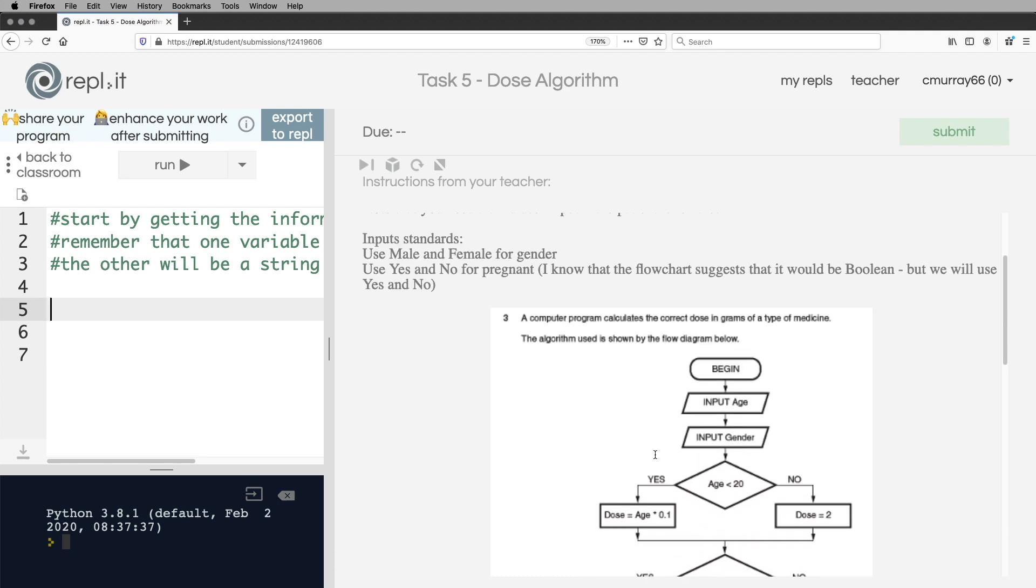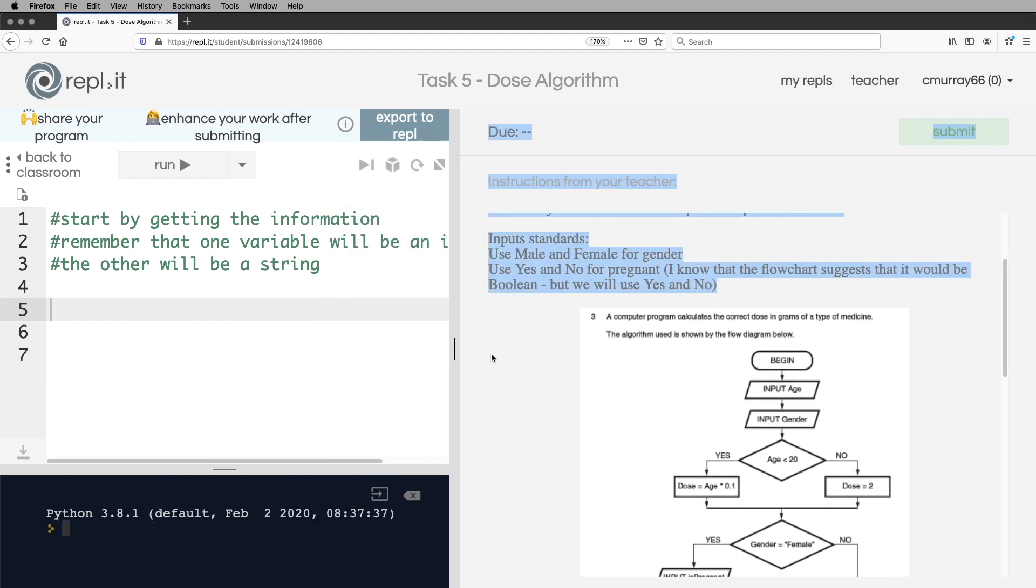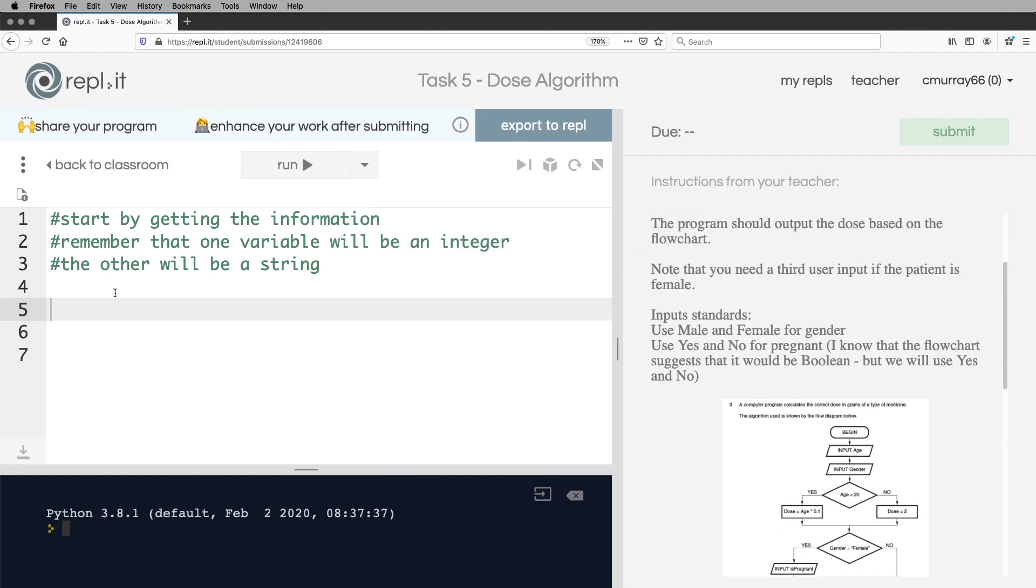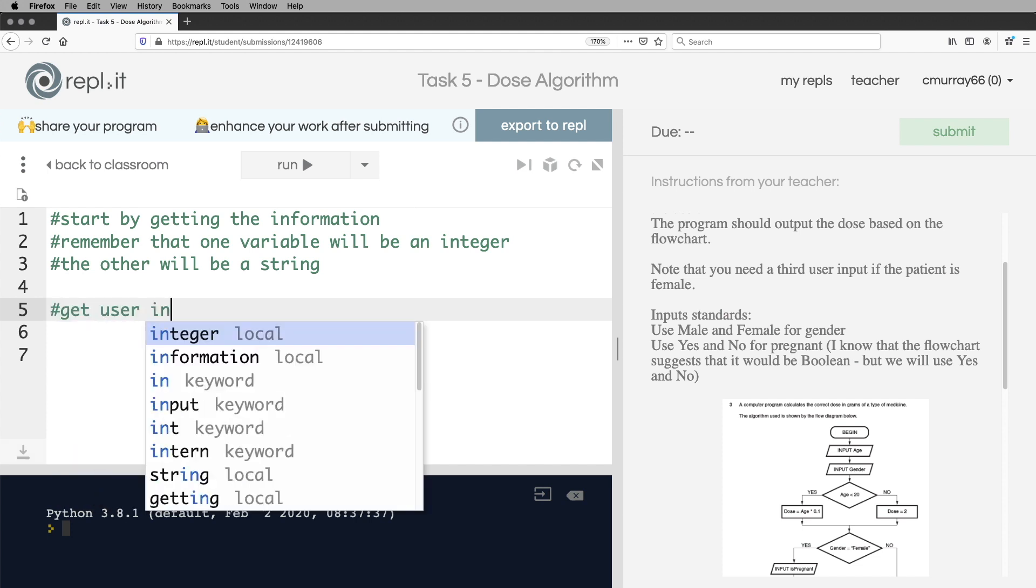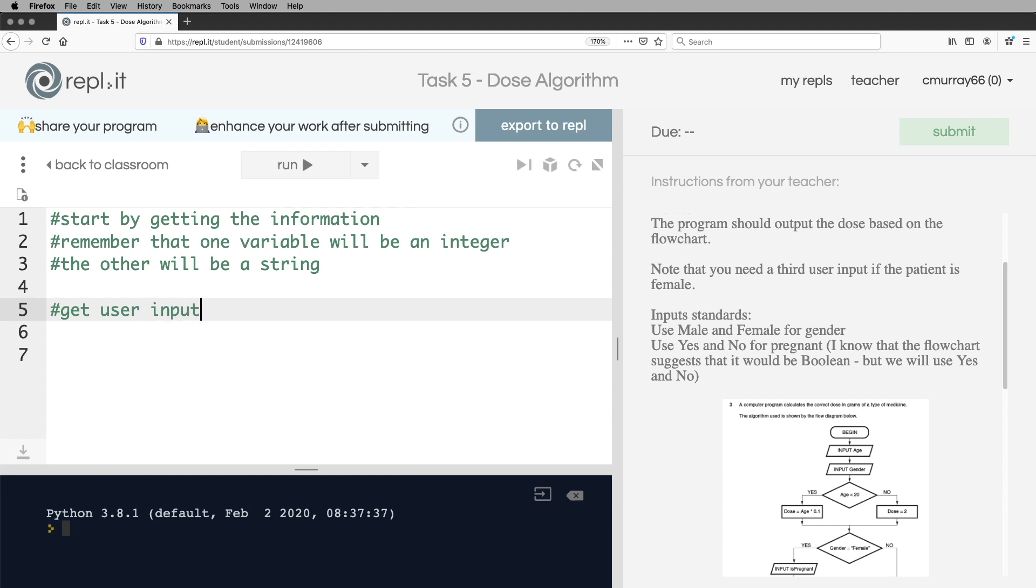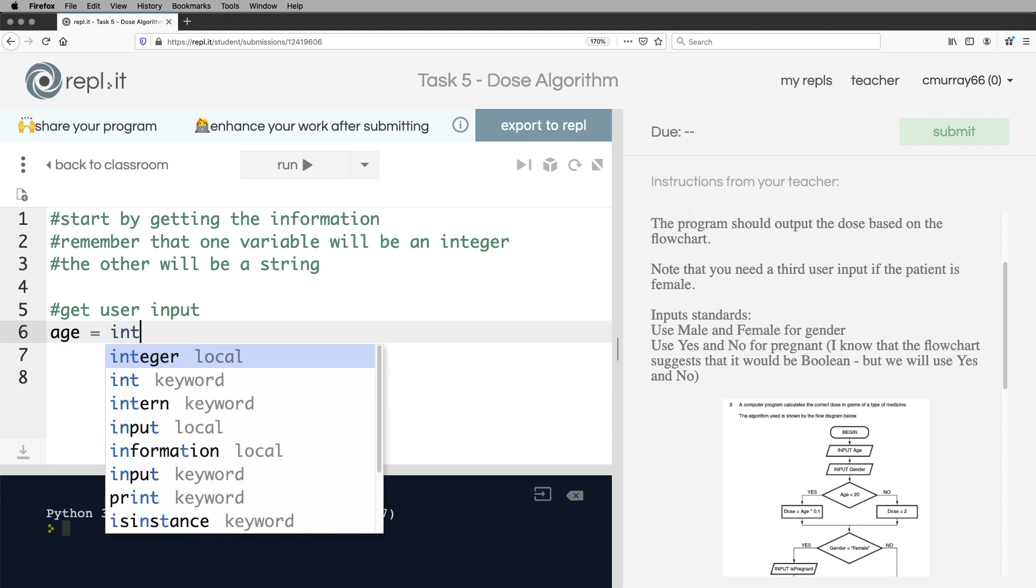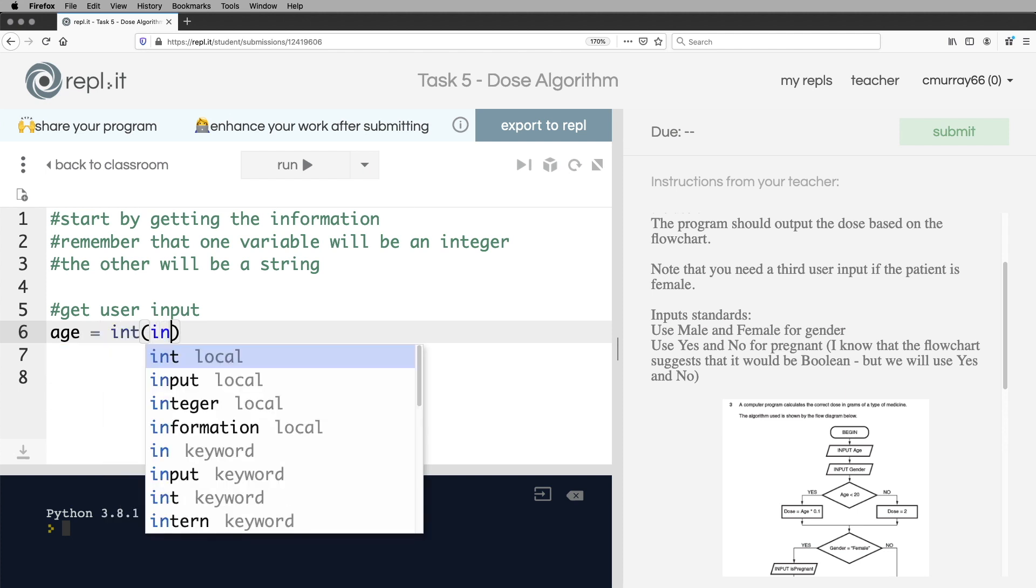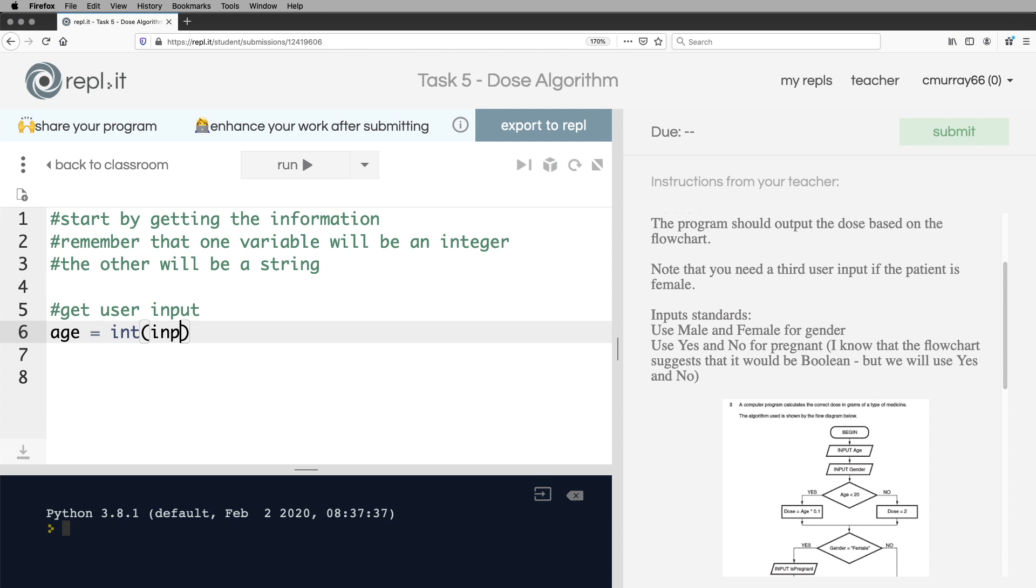Okay, so I'm going to go through this bit by bit and start programming. So the first thing I'm going to do is I'm going to get the user input. So get user input. And I'm going to get the age and that will be an integer. So I'll cast it straight away. And then I'm going to get the gender.